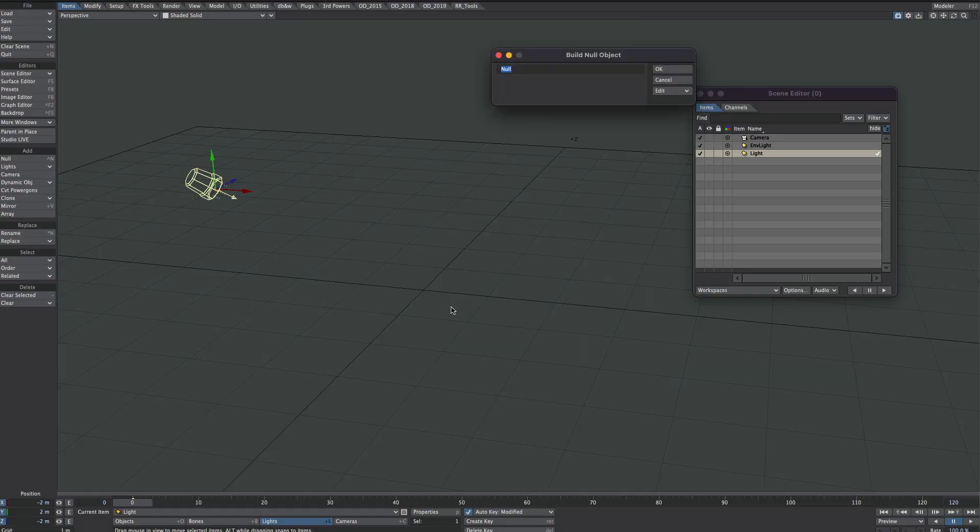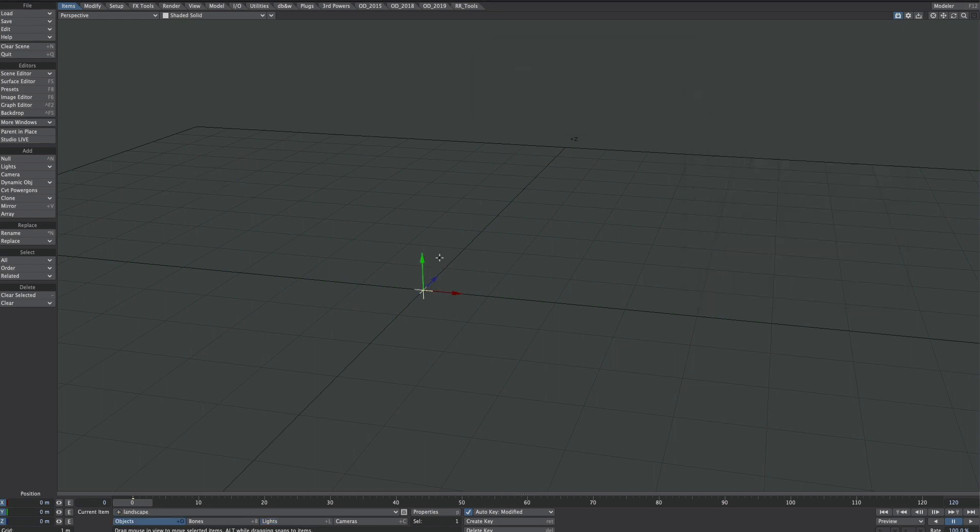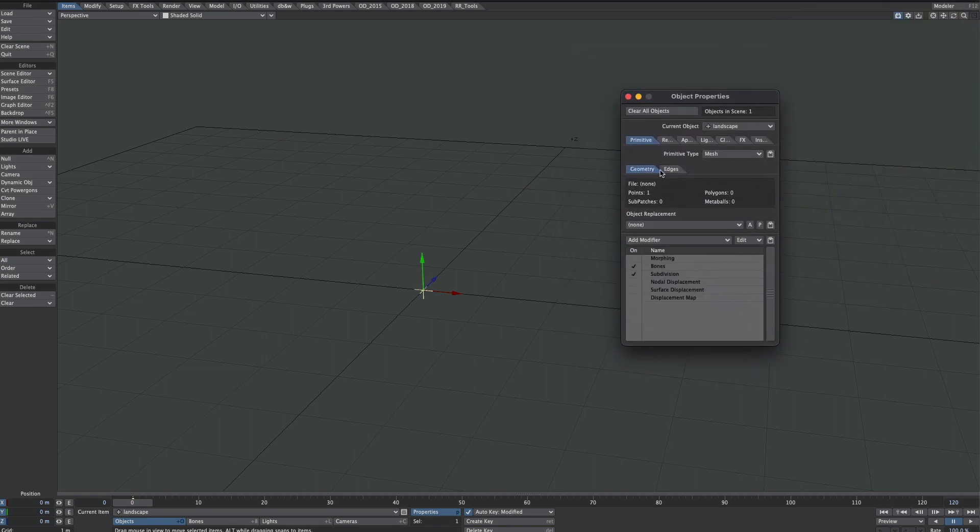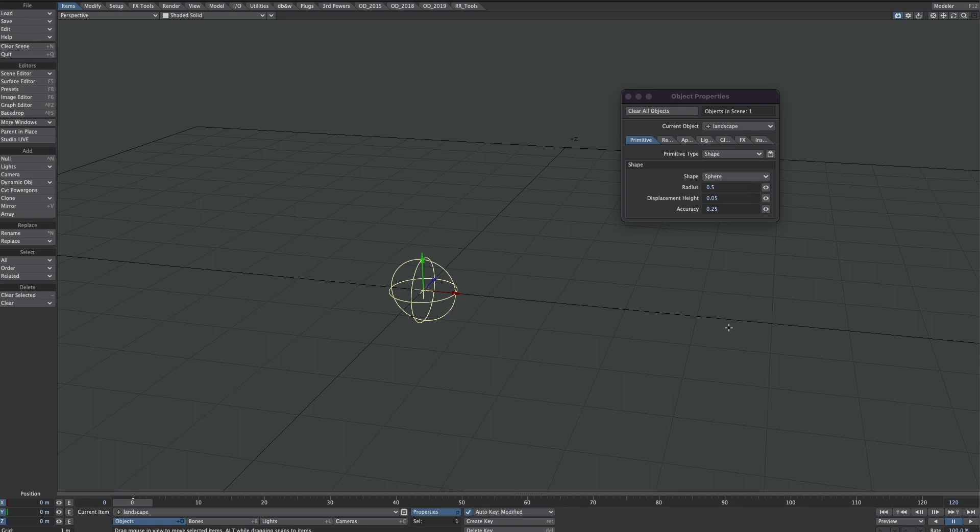Let's start with the basics. Create a null and let's call it Landscape. Close that down and hit P for Properties. Now where we see this primitive type, we'll select Shape.